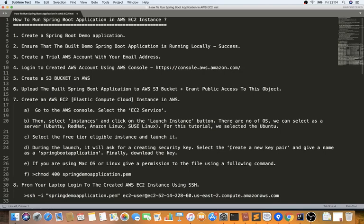That wraps up the demo on how to run a Spring Boot application in an AWS EC2 instance. If you have questions, post them in the comments. If you liked the video, please click Like, share it with friends, and subscribe to the channel as I'll be posting more technical videos. Thank you so much and all the best for your career.